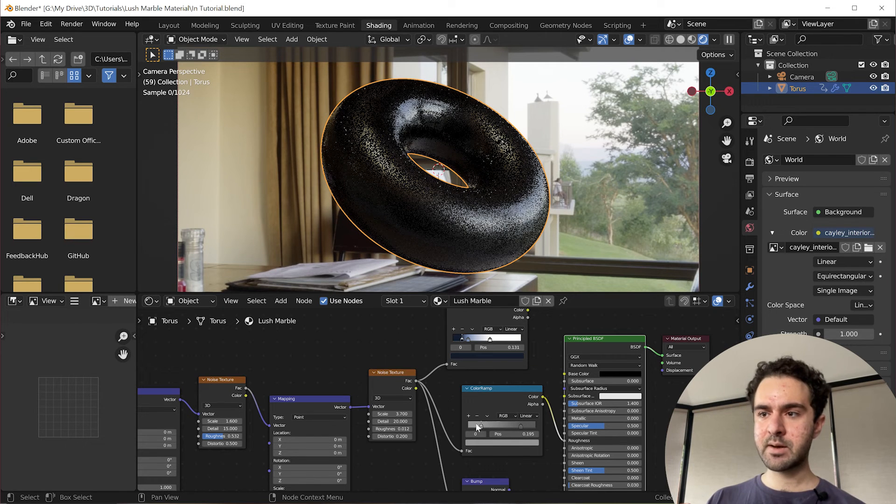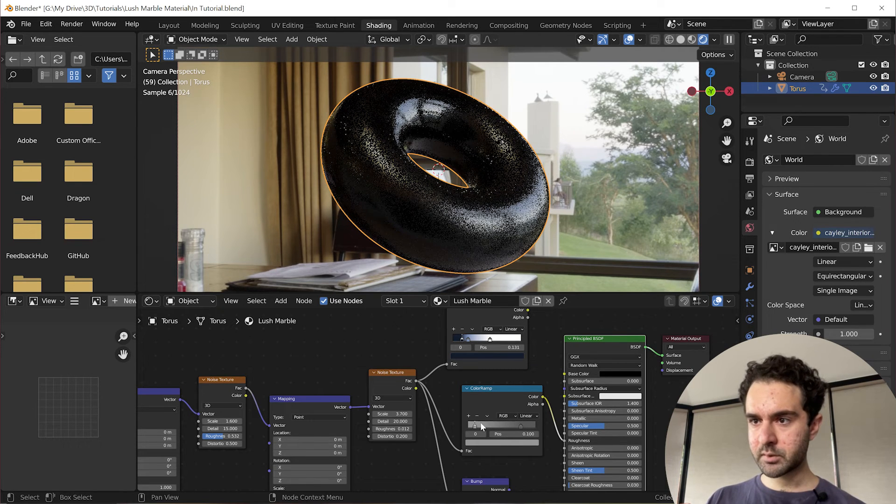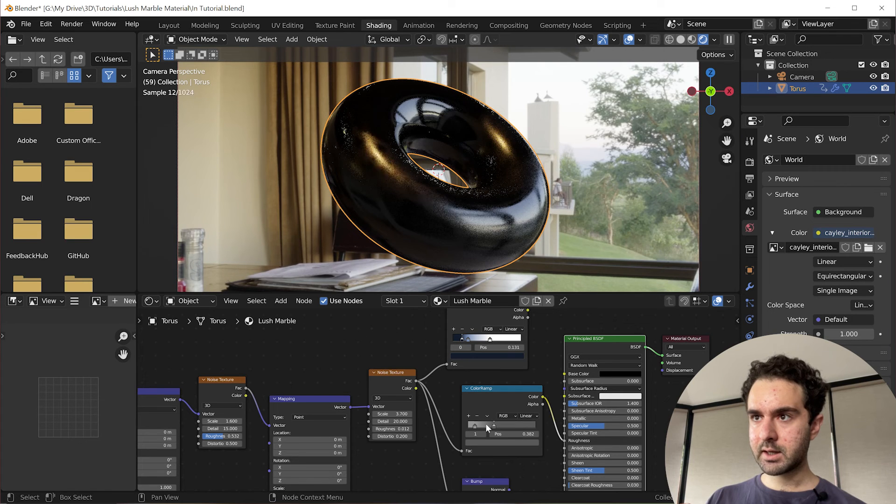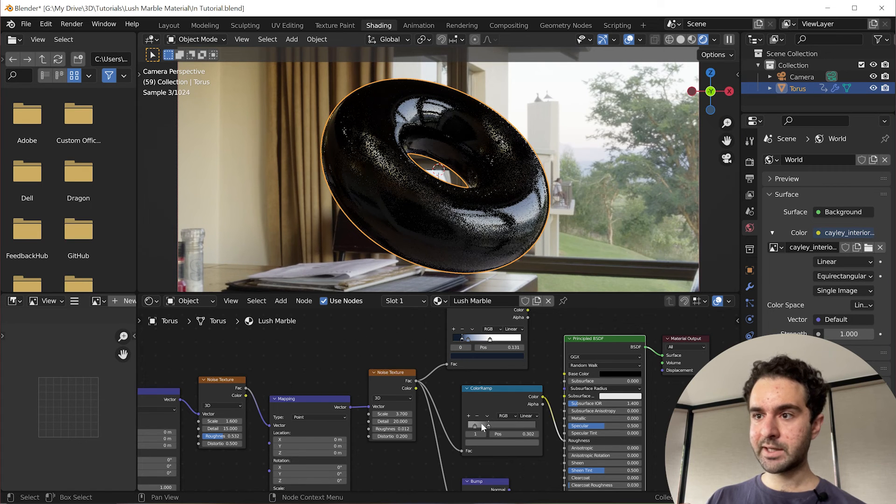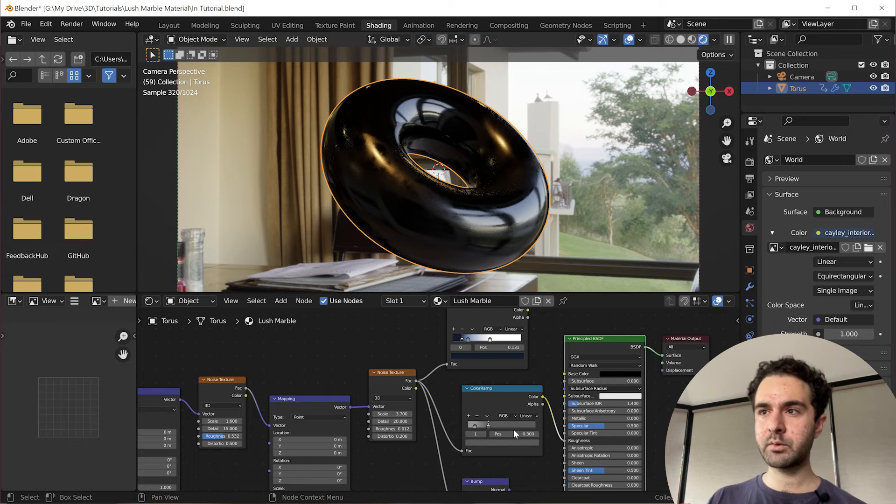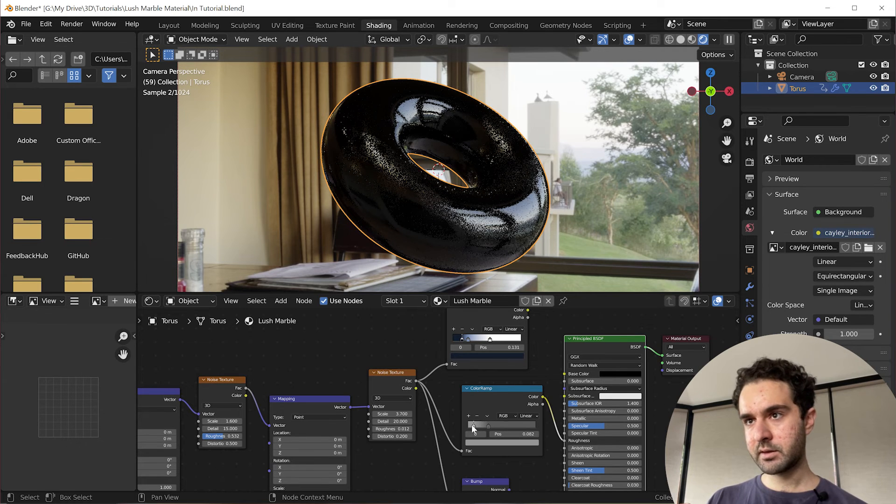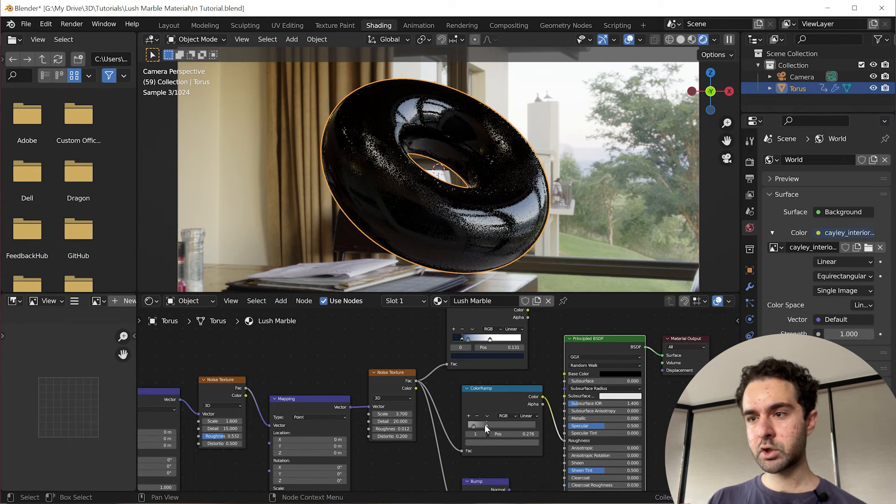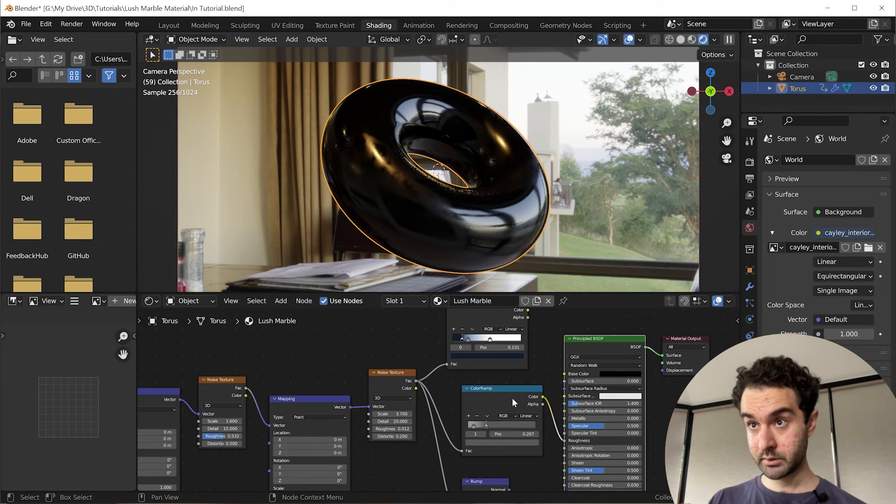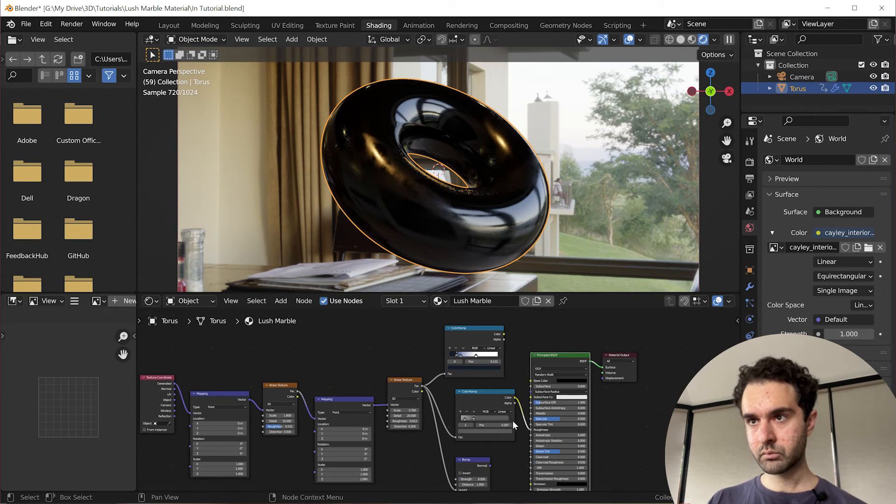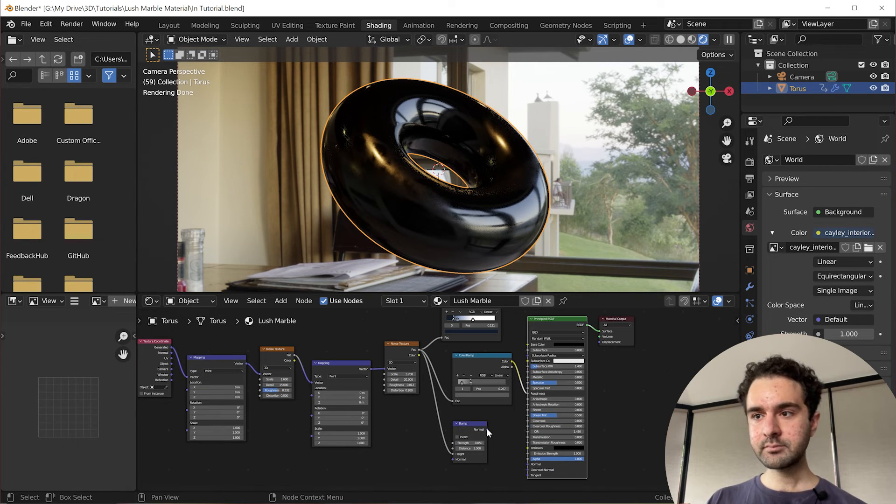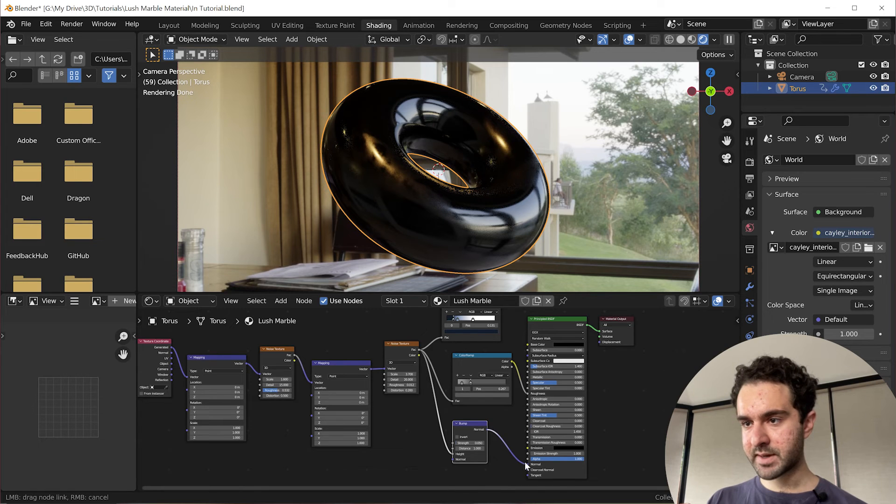So we're going to keep those numbers and we'll drag them around until we like the surface, until we like what the surface looks like. And I think this is nice, maybe a touch more of the shinier, darker material. Okay. And now we're going to plug everything back in.